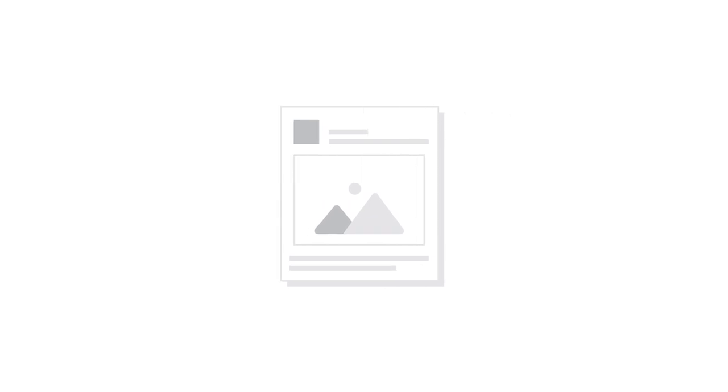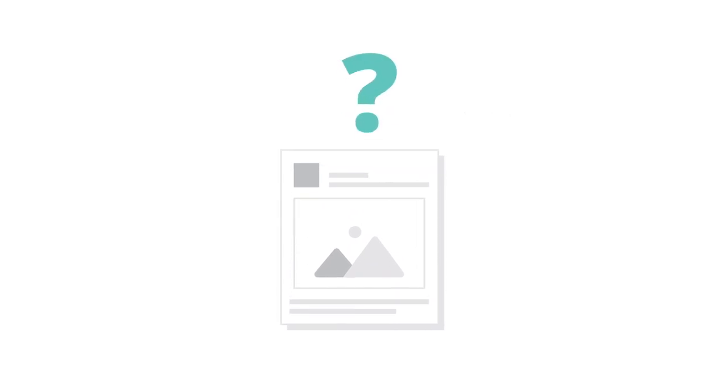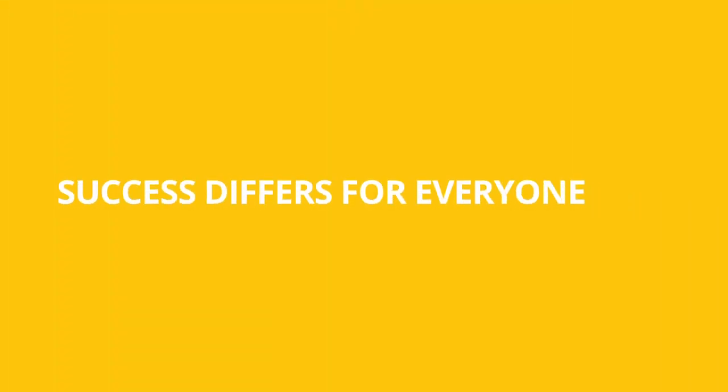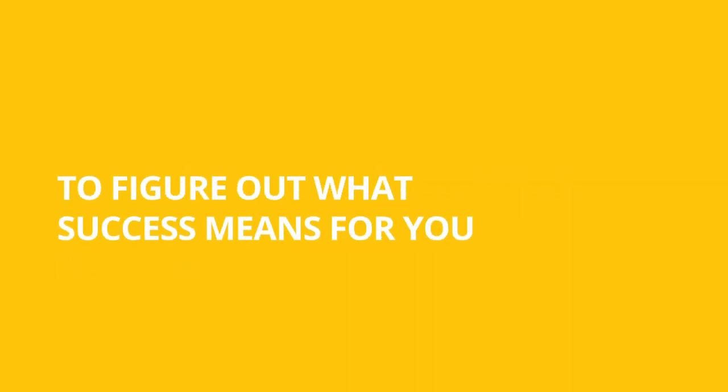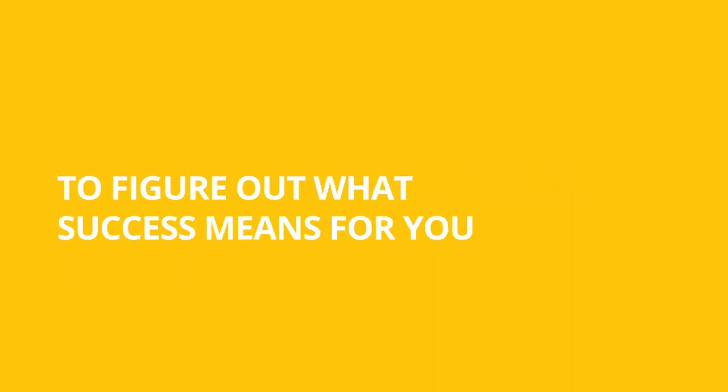So, how do you know whether your promoted posts have been successful? Success differs for everyone. So, start by establishing a baseline to figure out what success means for you.